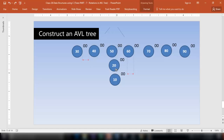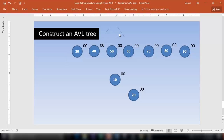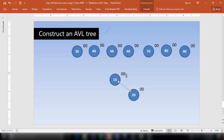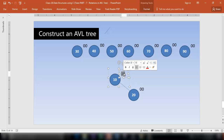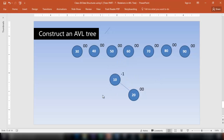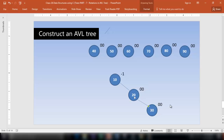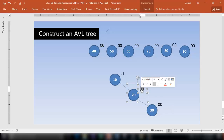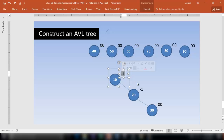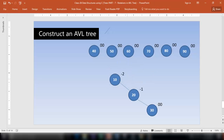Insert node 20 — it is bigger than 10, so it goes on the right. The ancestor node 10 has a balance factor of 0 minus 1, which is minus 1. Now insert node 30 — it is bigger than 10 and bigger than 20, so it goes to the right of 20. The balance factor is 0 minus 1 for node 20, and 0 minus 2 for node 10 — the balance factor has been disturbed.